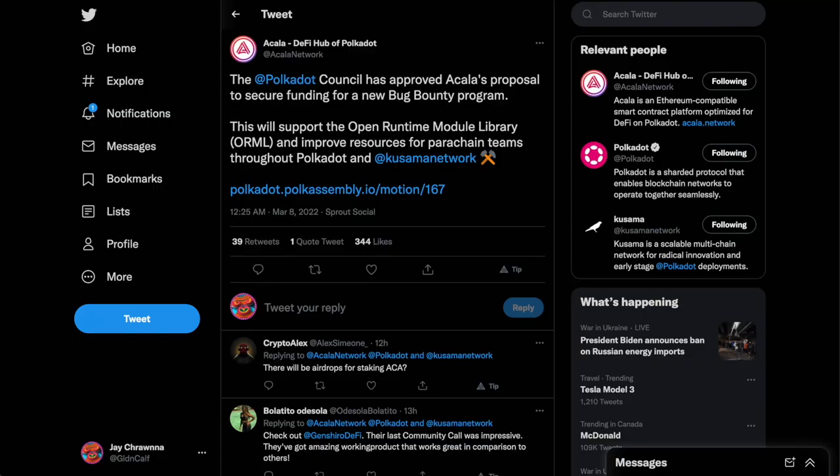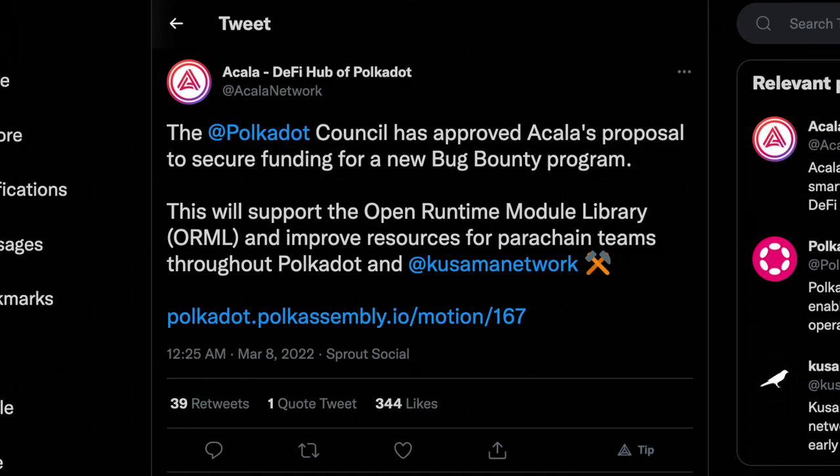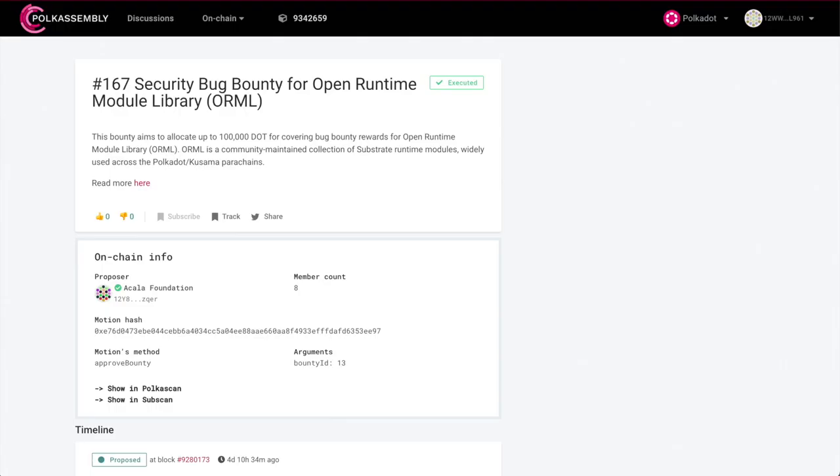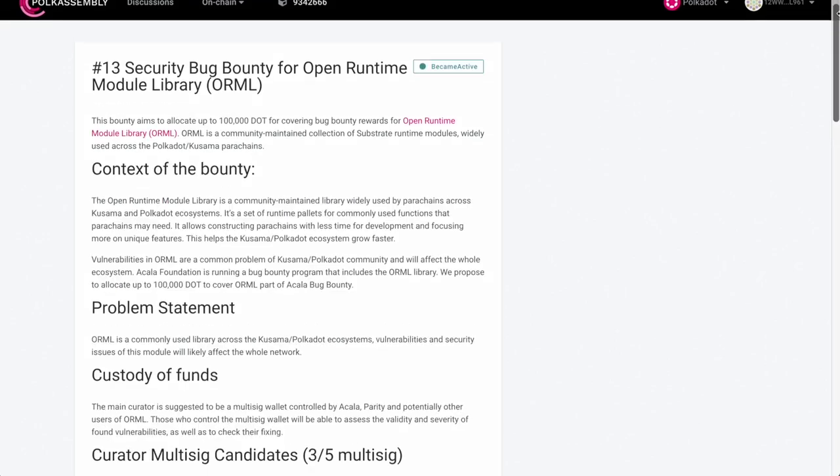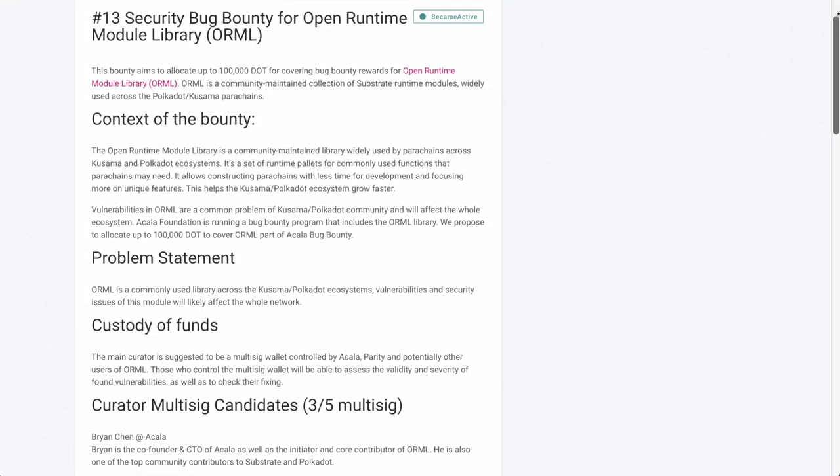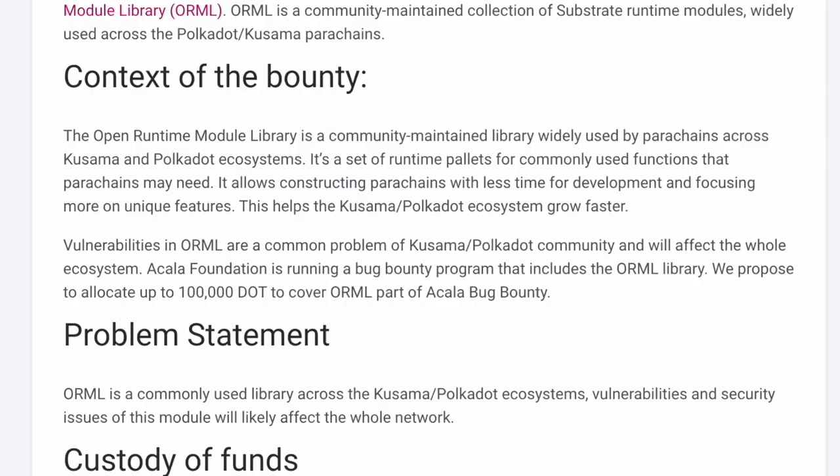Akala has also been greenlit by the Polkadot Council to use up to 100,000 DOT for a bug bounty program on the Open Runtime Module Library, which is a library widely used across DOTSAMA.